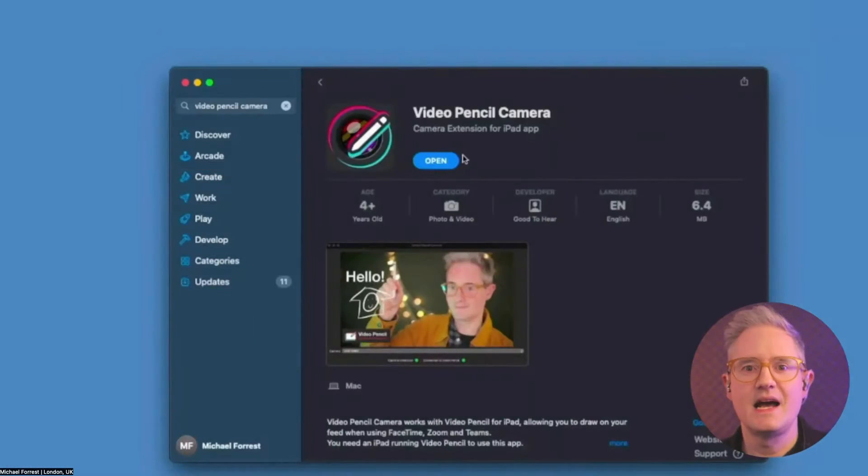I'm going to show you how to connect Video Pencil to Ecamm Live. First you'll need to install Video Pencil on your iPad — install Video Pencil Camera from the App Store, and there will be links.